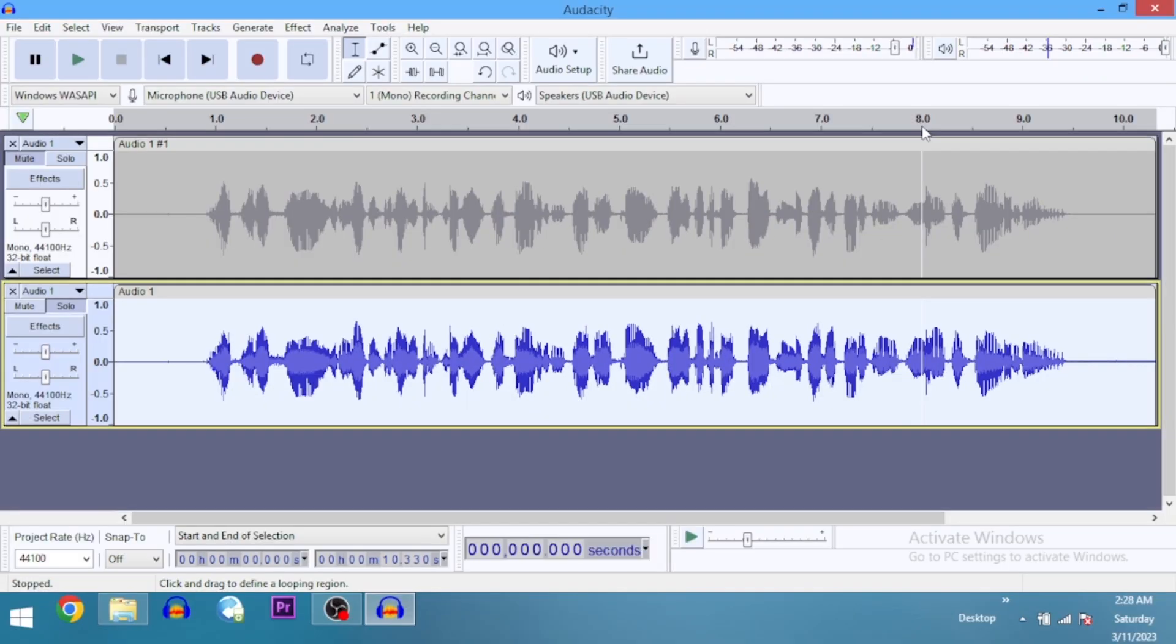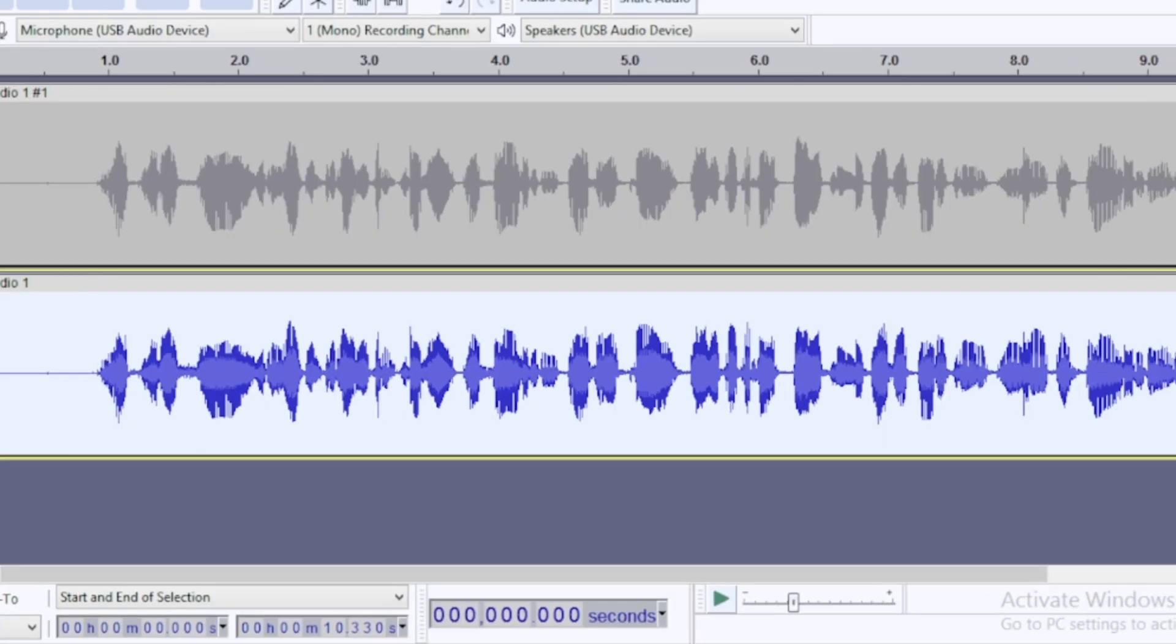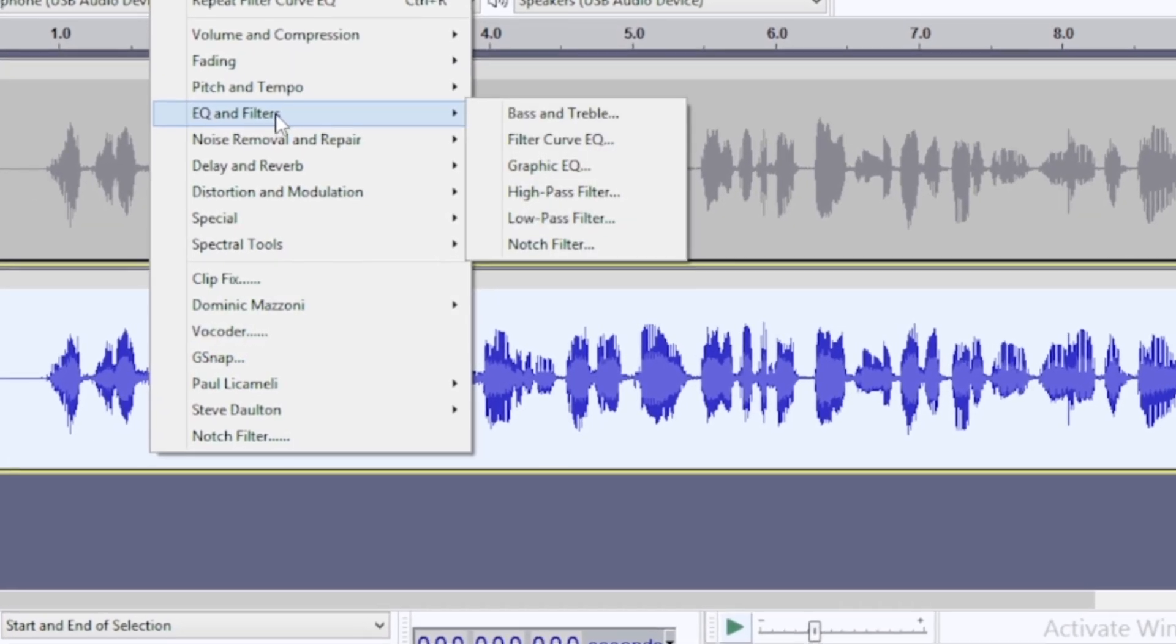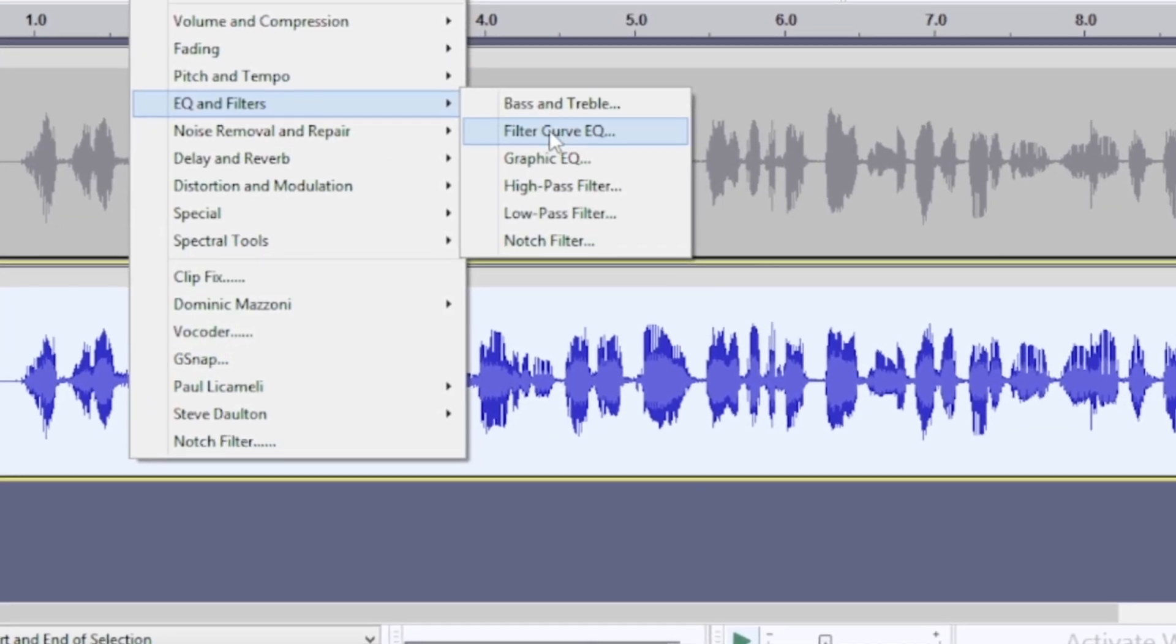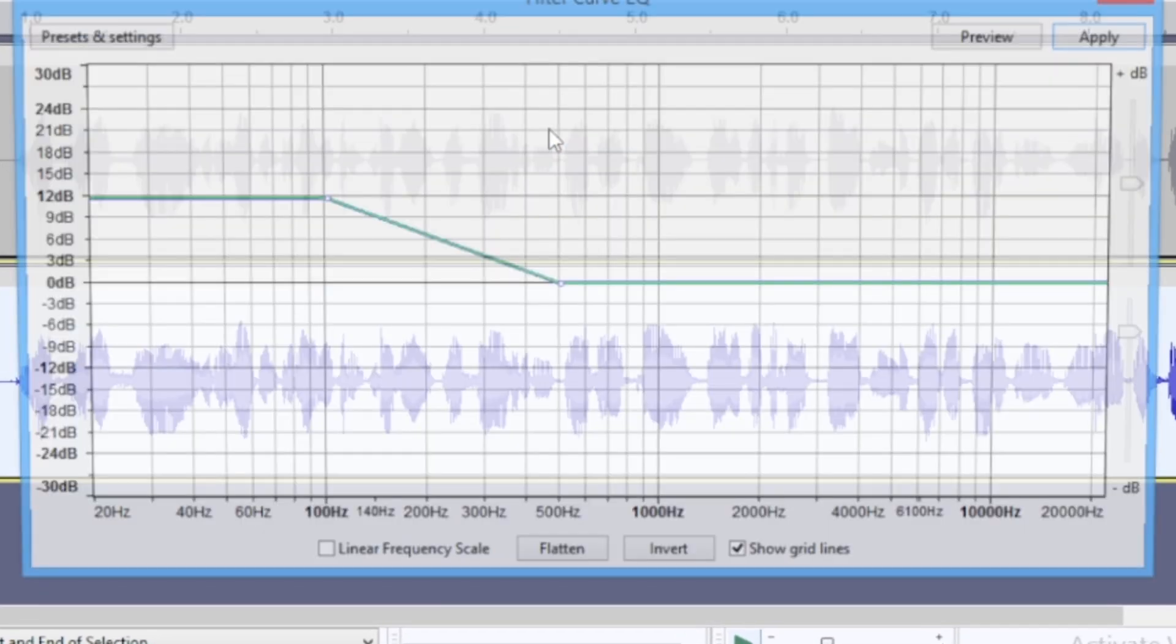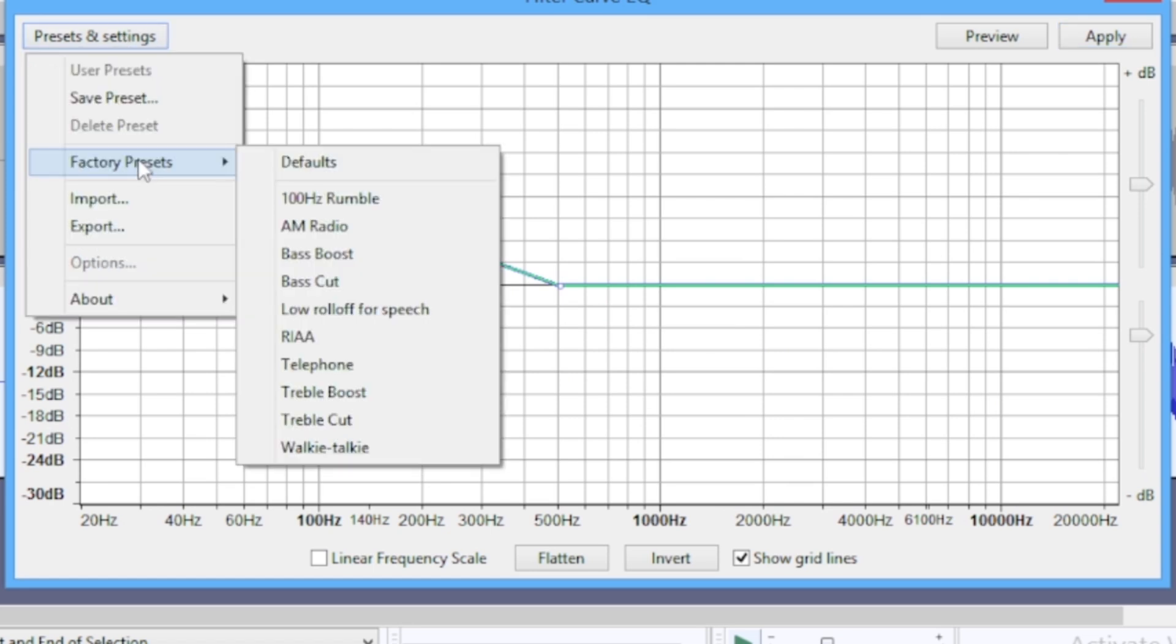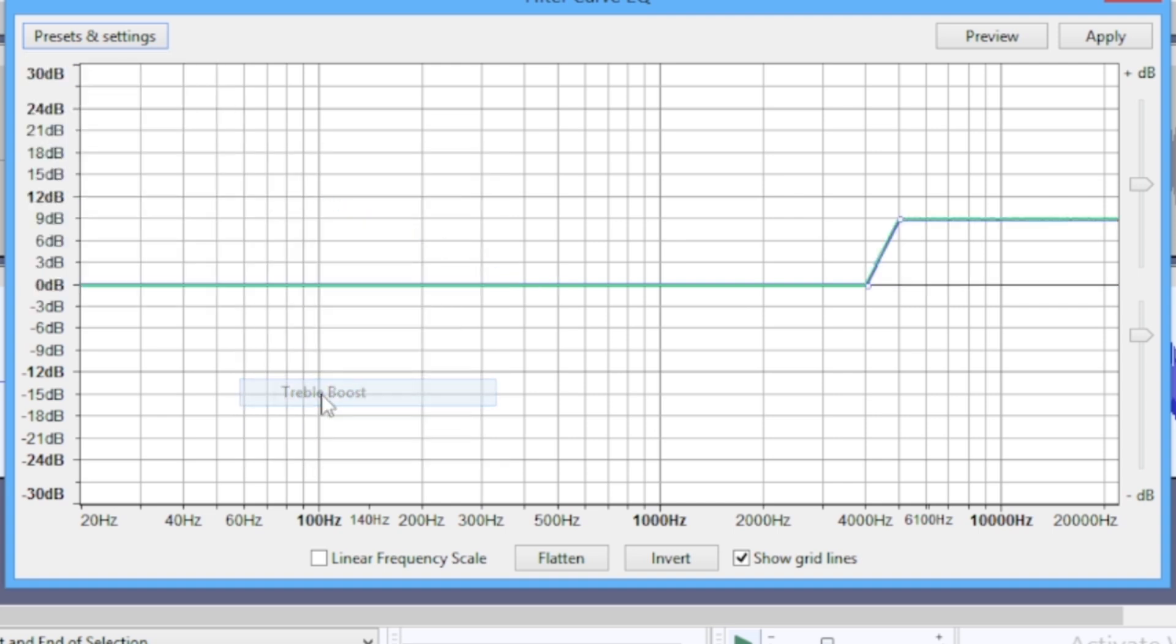You can see there's an adjustment on the waveform. I'm going to go back to Effect again, pull out the filter Curve EQ, but this time I'm going to Factory Presets and come down to Treble Boost.